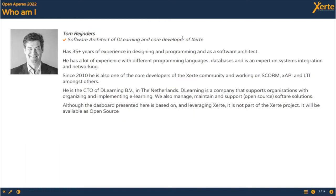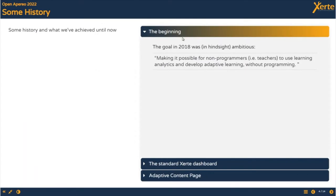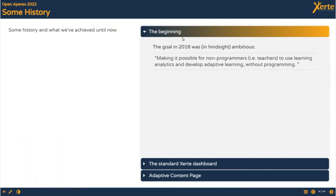My name is Tom Reinders, I'm CTO of D learning and one of the core developers of ZERTI. I have been working on learning analytics in ZERTI, implementing things like SCORM and XAPI tracking and adding LTI. One of the first major achievements we had is the goal in 2018 with ZERTI 3.6, making it possible for non-programmers, teachers, to use learning analytics and develop adaptive learning without programming.